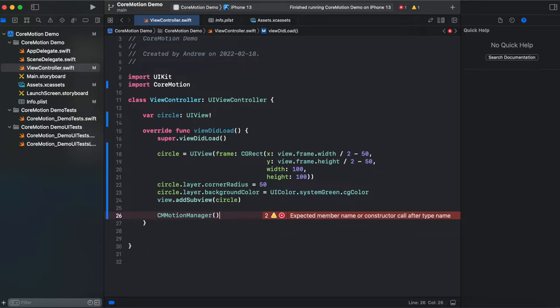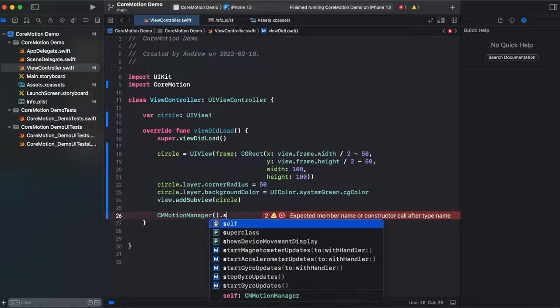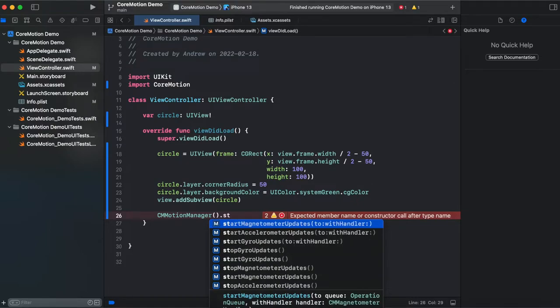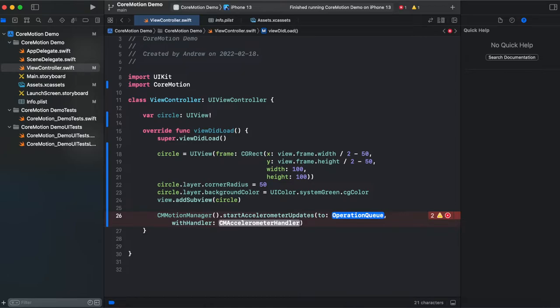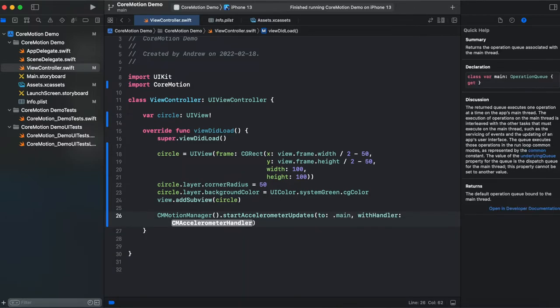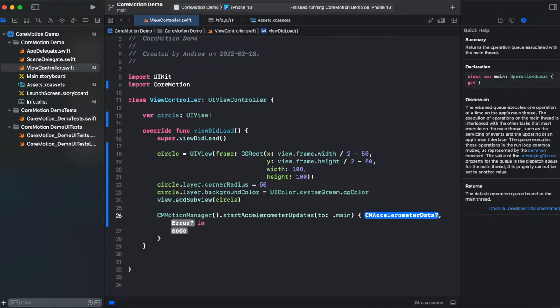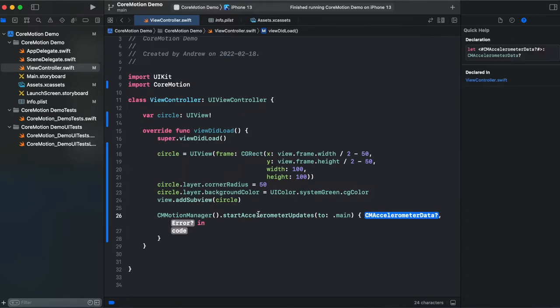So CMMotionManager. And what we need to do, we need a function startAccelerometerUpdates to operation queue and handler. Operation queue we're gonna be using main. And for handler you hit enter. And here we have accelerometer data and error.